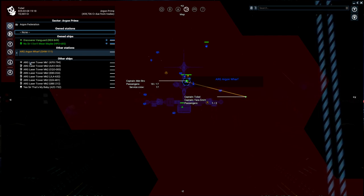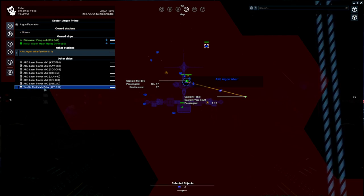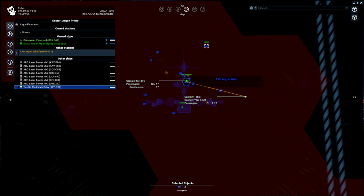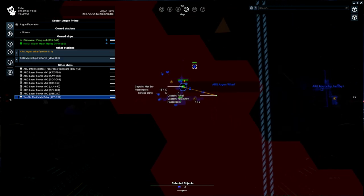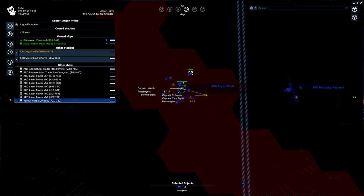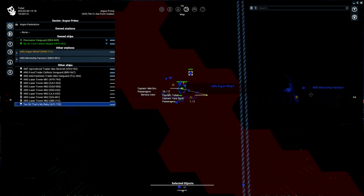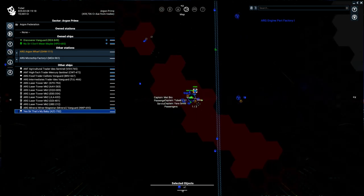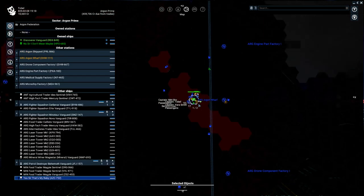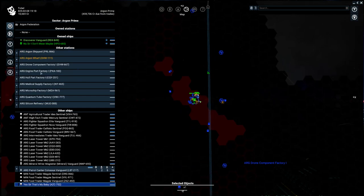As you can see, we see a bunch of other ships. We see Yes Sir, that's my baby, which is a transporter. We also see any stations that are in view, which is the Argon Wharf. We also see any owned ships and any owned stations. So I'm going to zoom out, and you'll notice that this expanded to include the microchip factory over here. So again, our zoom level determines how much information is in this object list.